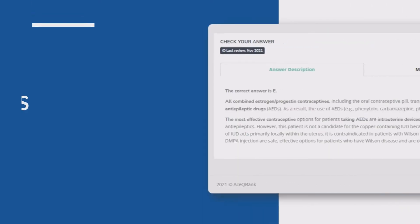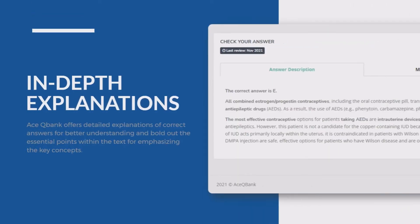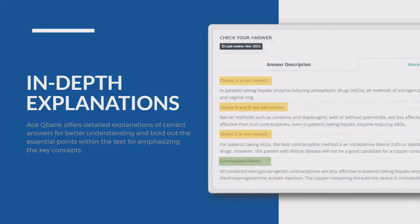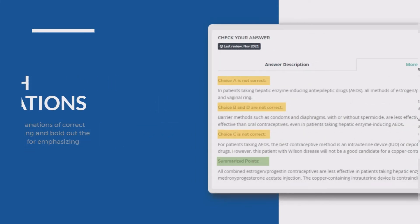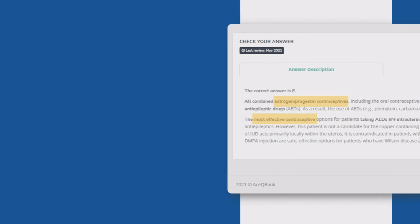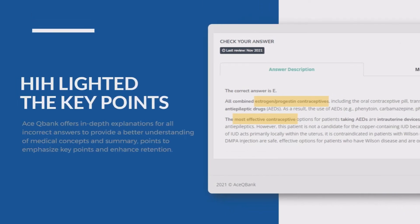The question bank is equipped with detailed explanations of correct and incorrect answers and is customized to provide a better understanding of medical concepts, emphasize key points, and teach with easy-to-understand explanations and summaries.